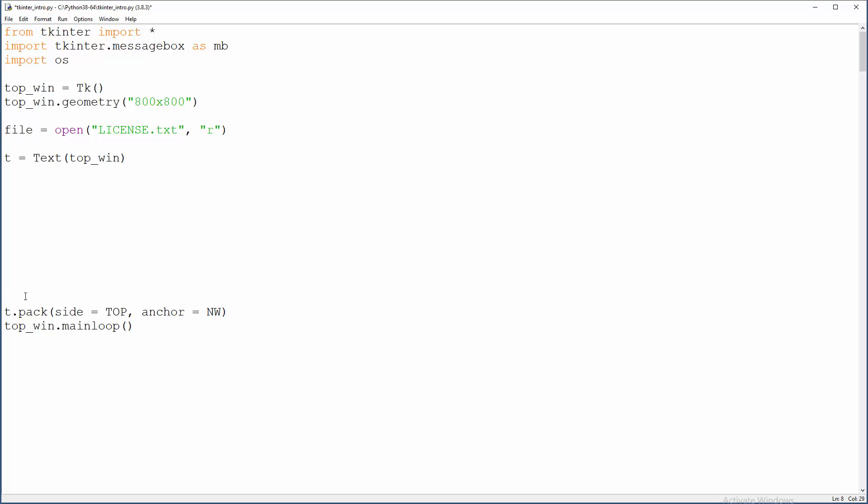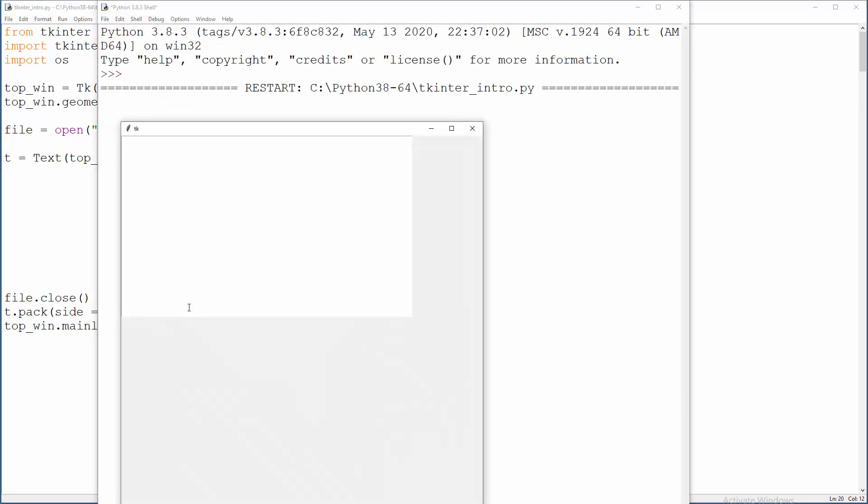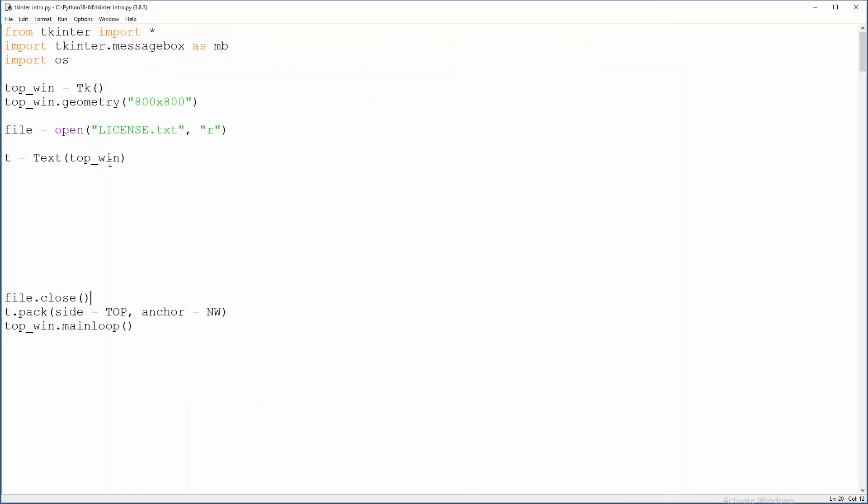And also when we are done, we need to close our file, file.close. Nothing happens because it is not enough to open file. We need to read it and put it into text widget, text area.